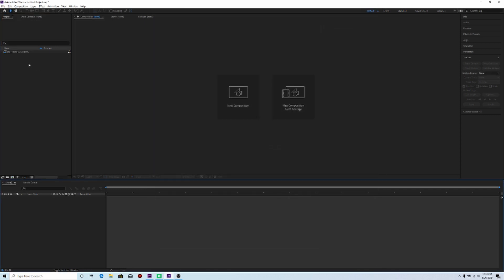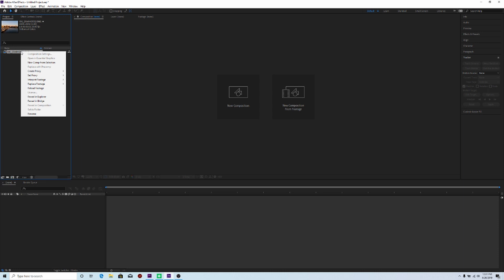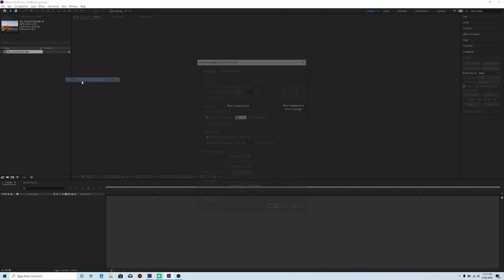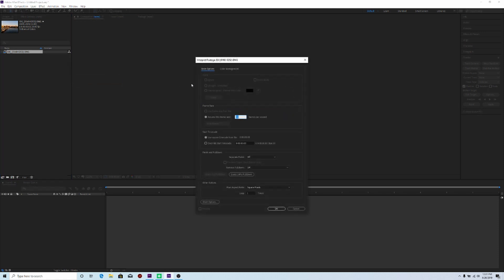So the next thing I'm going to do is I'm going to right click on my clip. And I'm going to go down to interpret footage. And then I'll click on main. And then I'll go ahead and assume the frame rate. You can set it to 30 frames per second or 24. So I'm going to go ahead and set it to 24. And then we'll click OK.